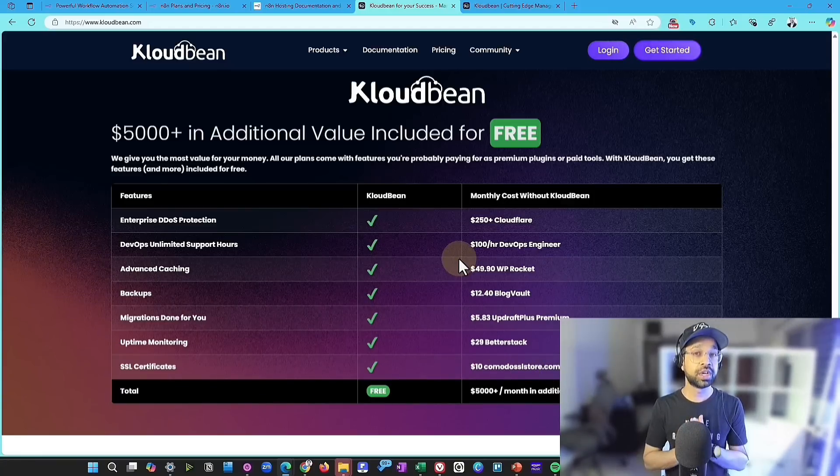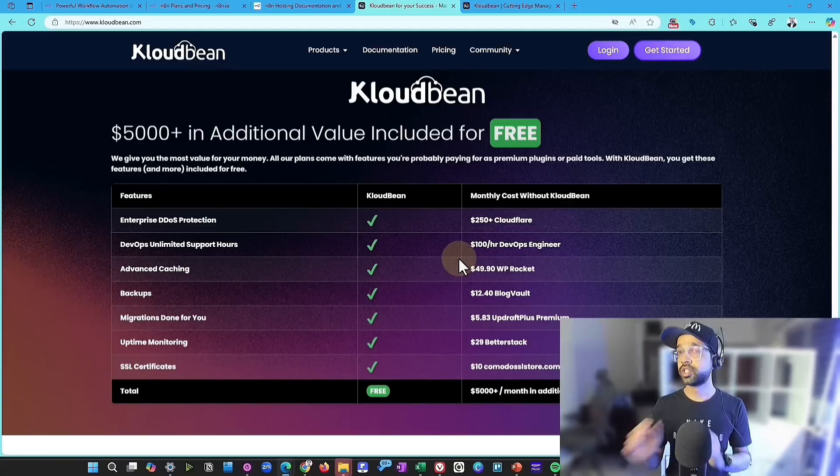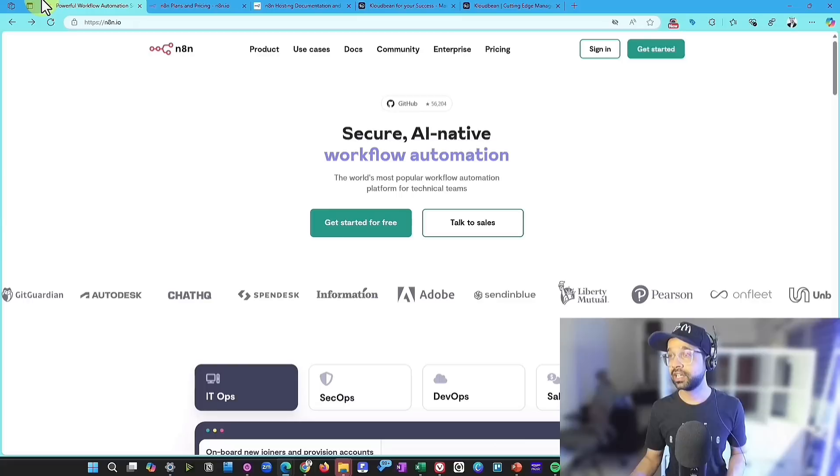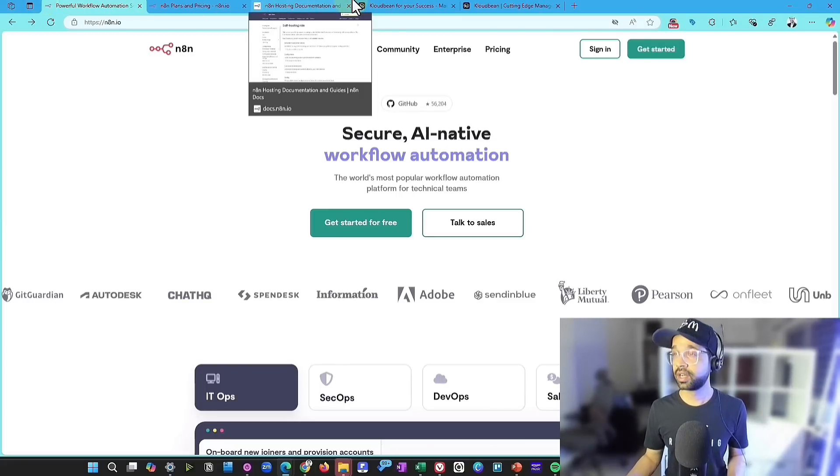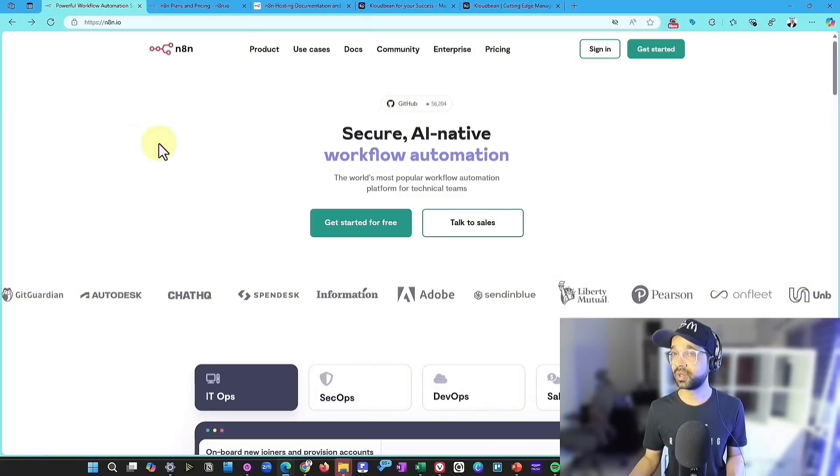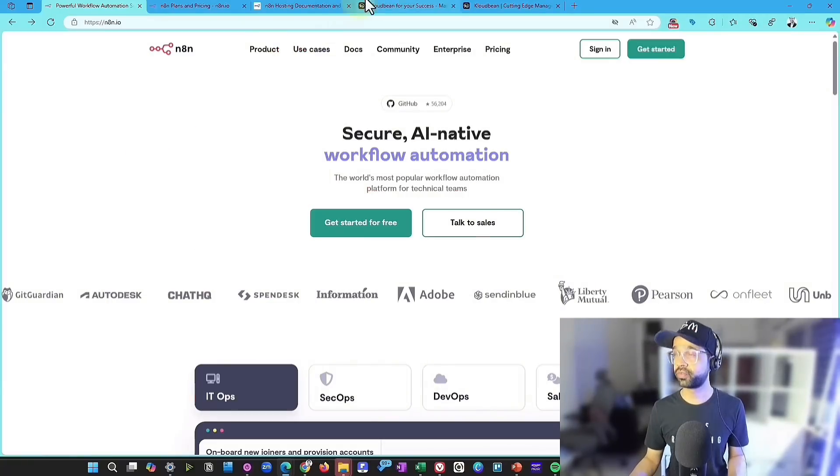So you just have to install N8n on their platform and really get started using the AI automation. So let's go ahead and look at how we can do it.